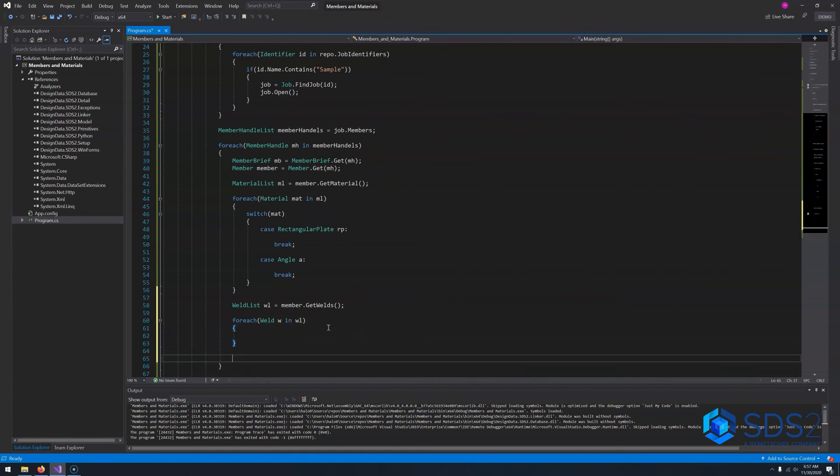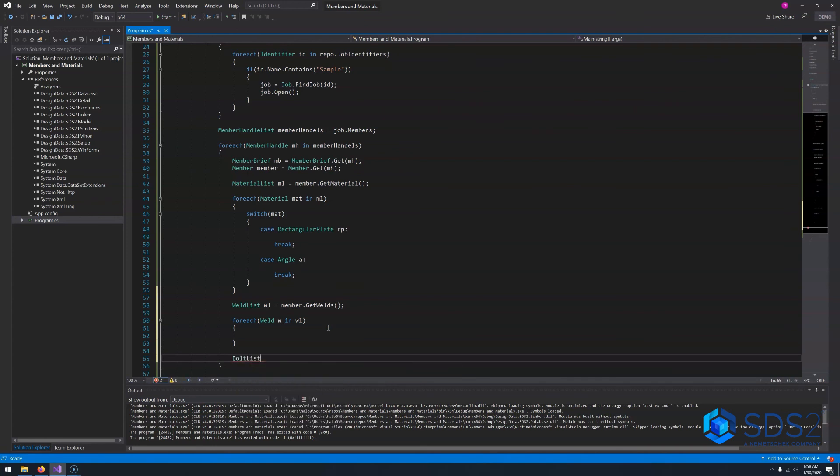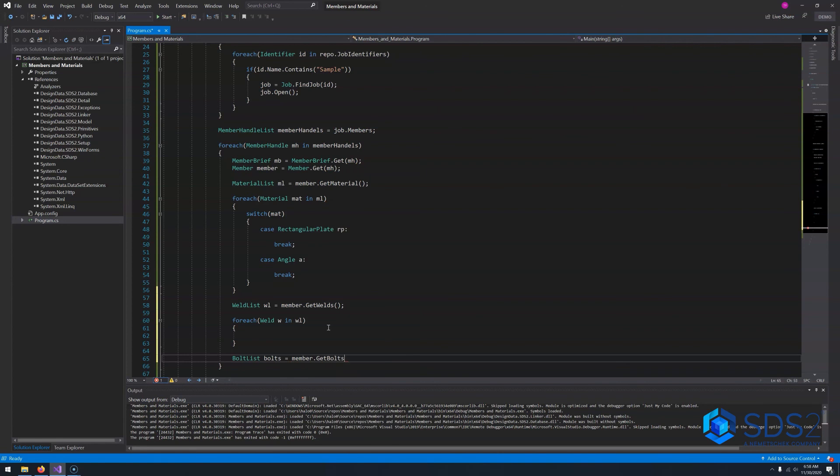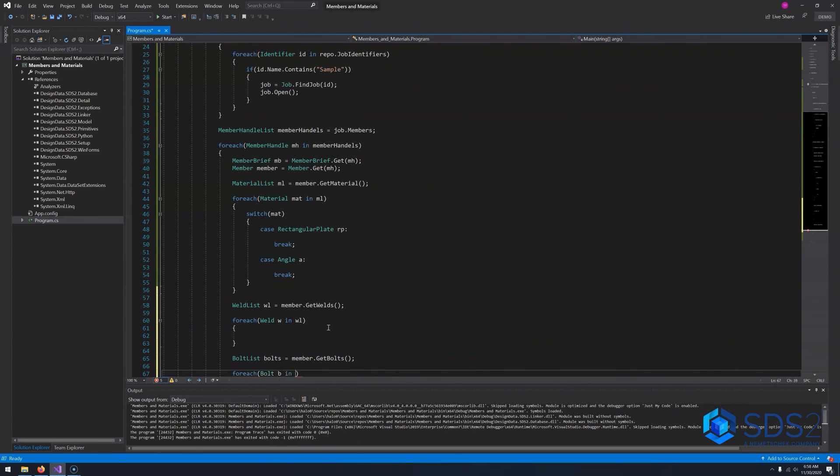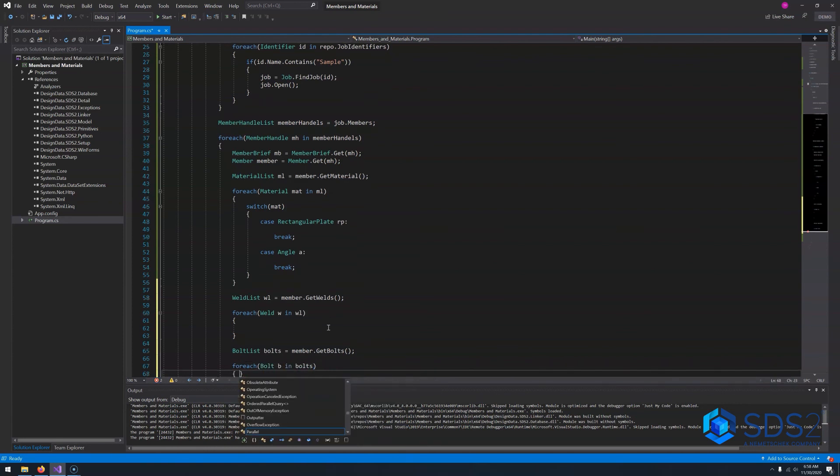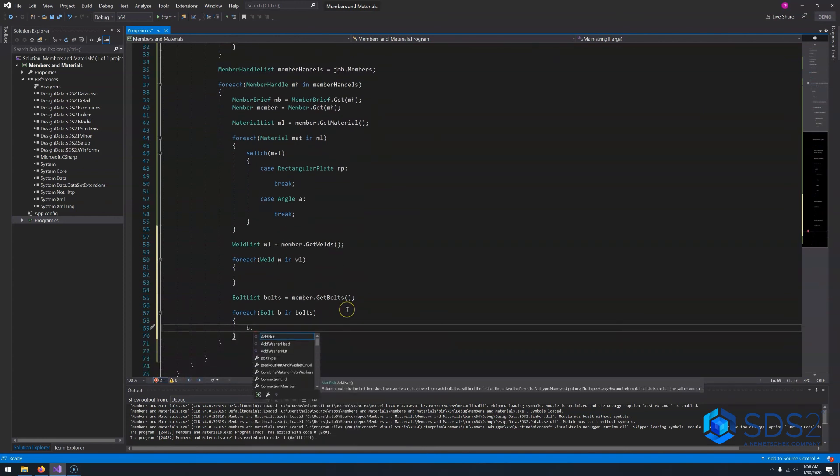And then for bolts, it's accessed very much in the same way. We can say, bolt list, bolts, equals member.getBolts. And from here, we can set up our forEach loop. We can say, bolt b and bolts. And then we have access to all of our properties here. And we also have some access to methods like adding nuts, adding washers. However, for that, you'll need a transaction, and we will be covering that in a later video. So make sure that you are subscribed and you hit the bell for notifications so you don't miss that video.